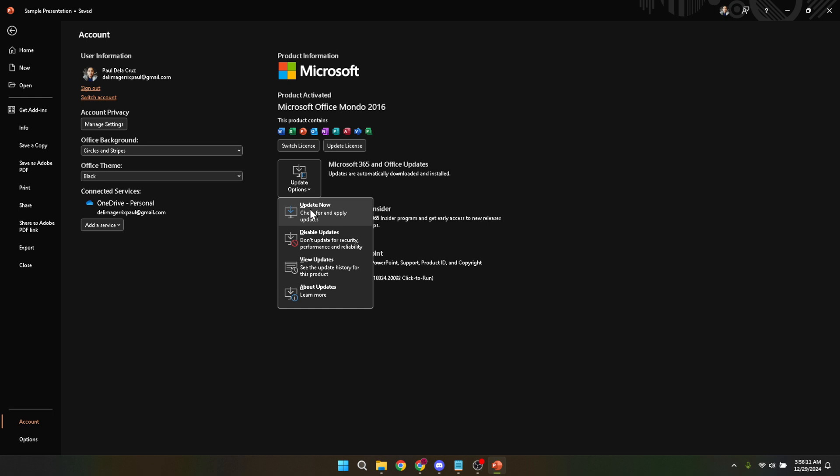After the update has been installed, you might be prompted to restart PowerPoint, or in some cases, your entire laptop, to complete the installation and apply the updates. It's important to save any work you have open before restarting.